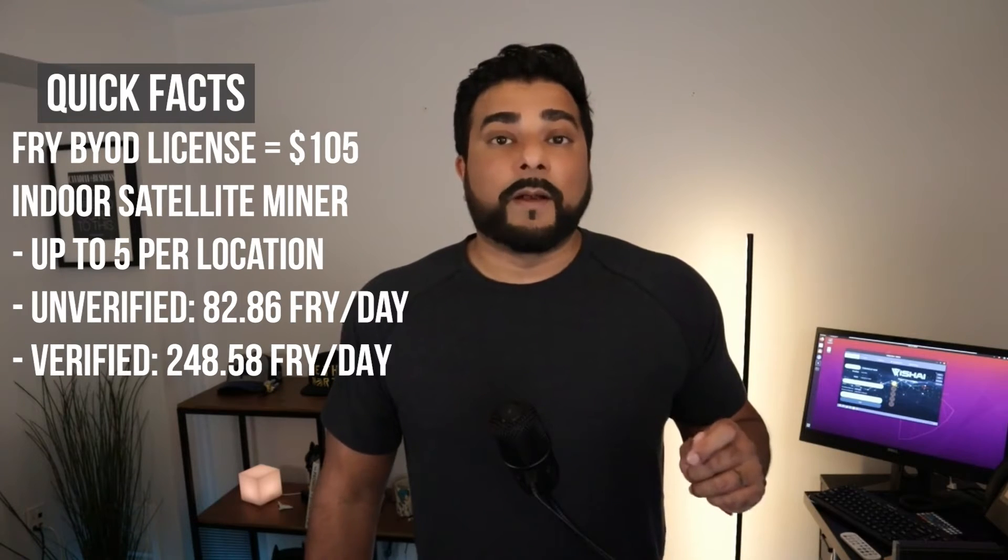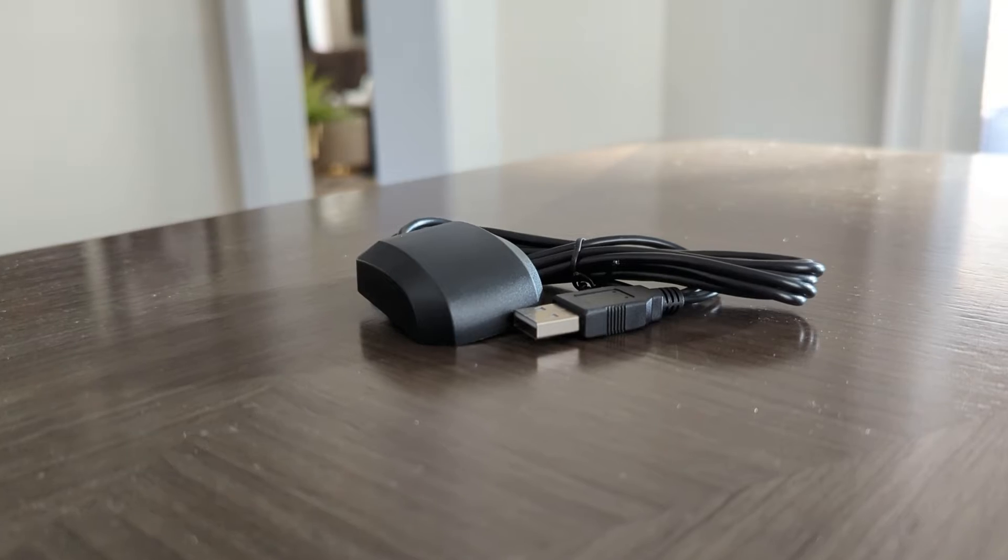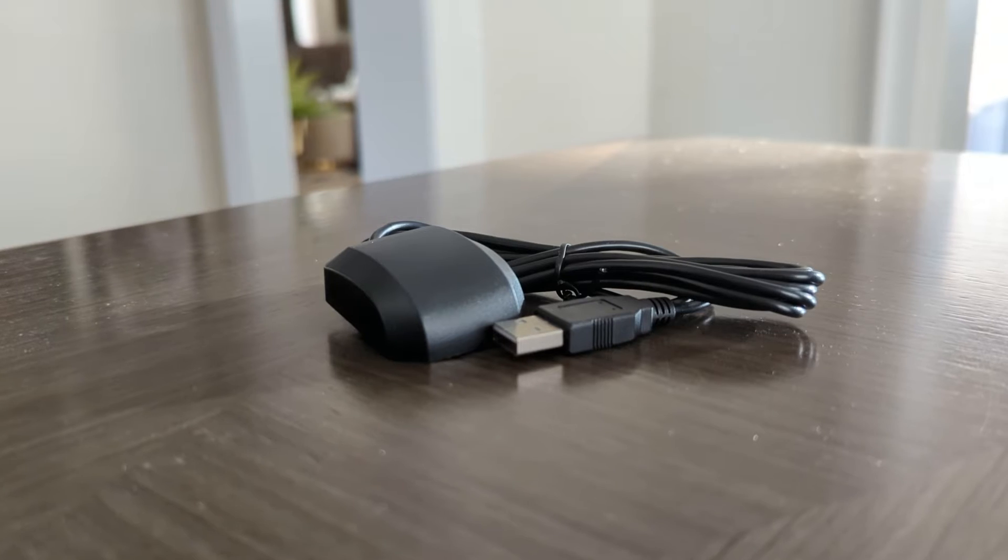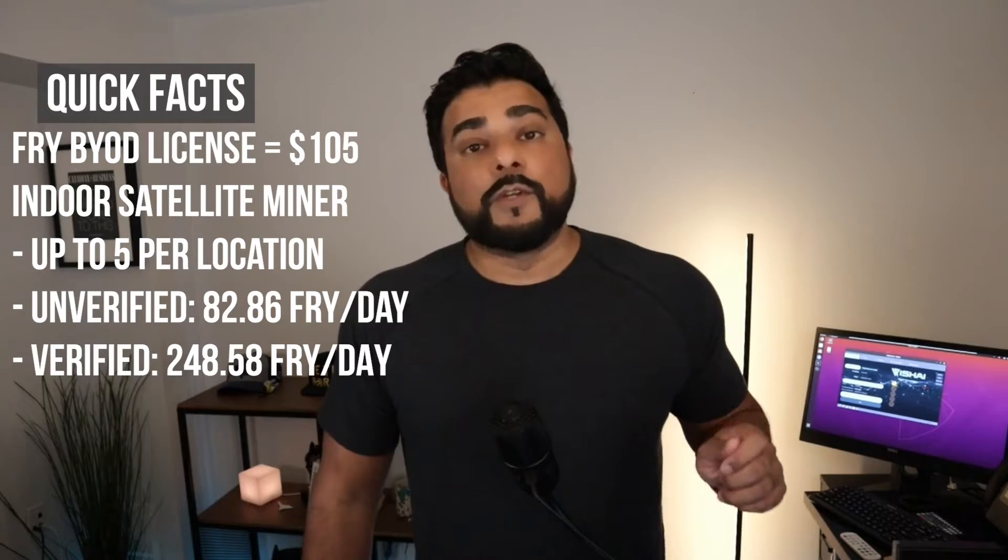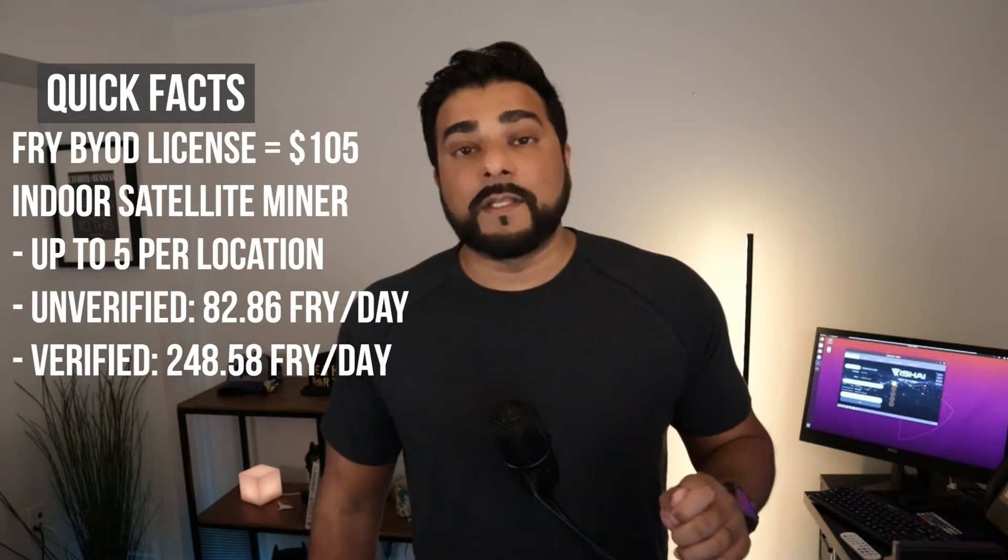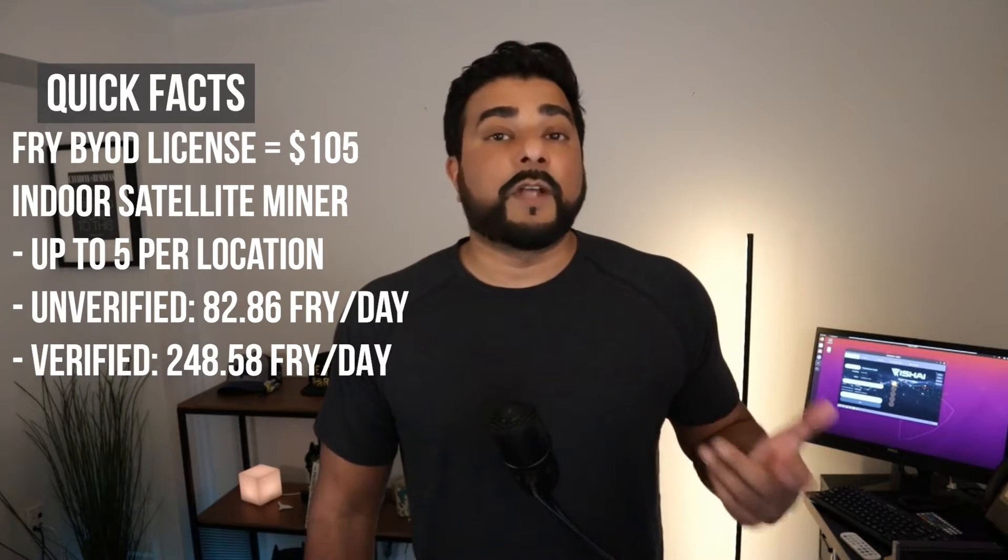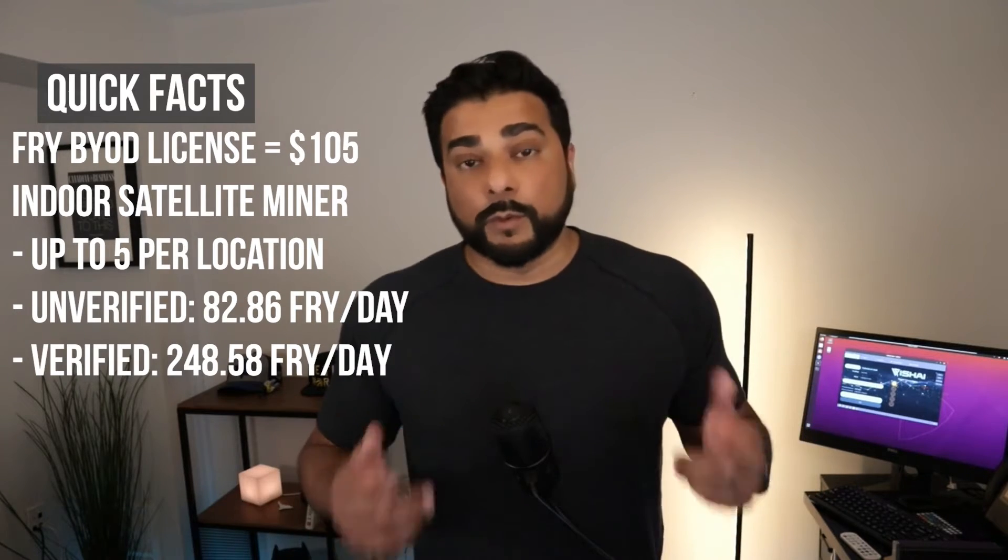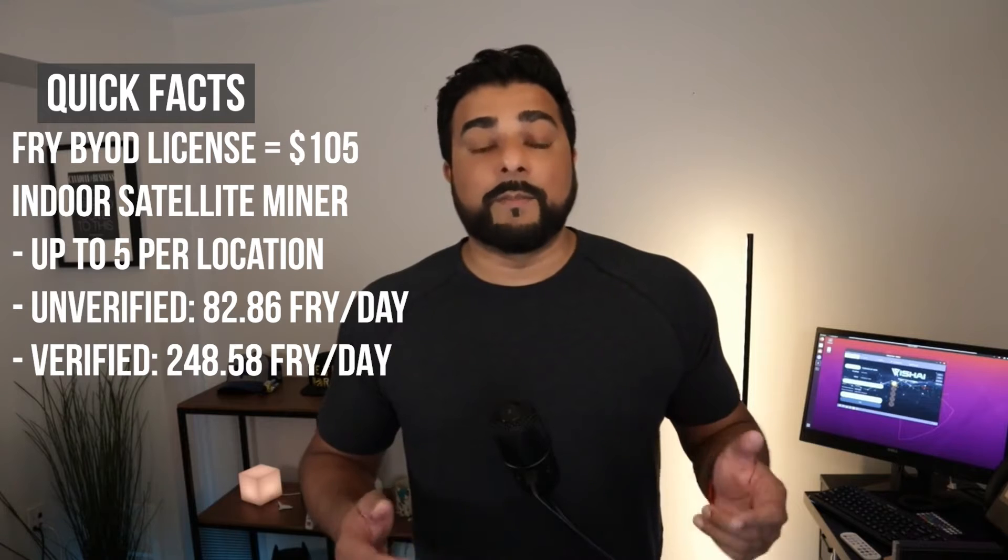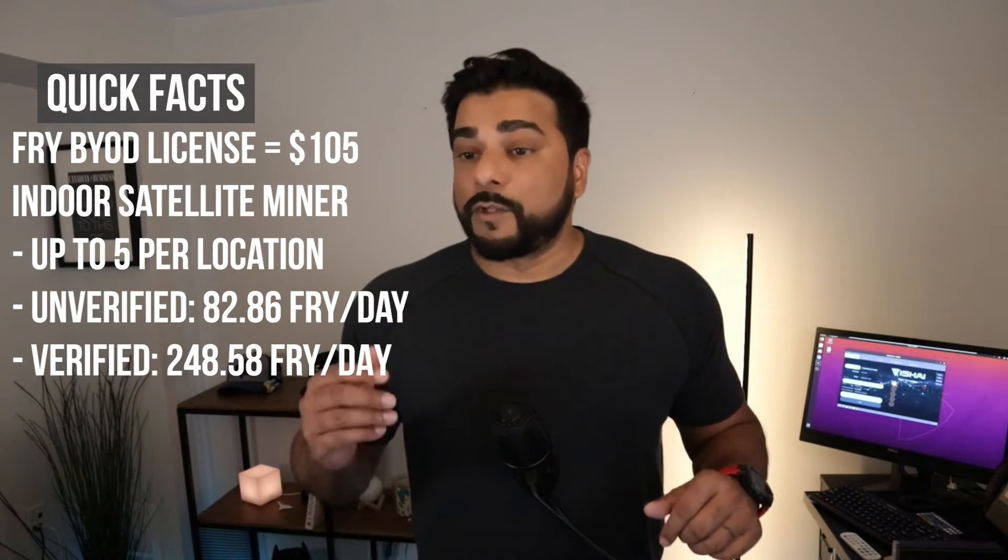The license I'm looking at right now is Fry's Crypto. Fry's Crypto allows you to run their satellite miner, which is going to be a USB enabled device that you can just plug into that same PC, install the software, and you're dual mining on that same PC.